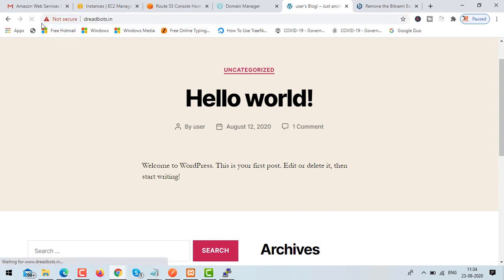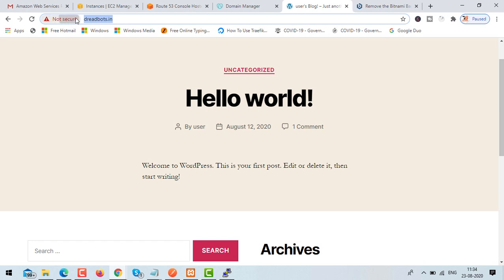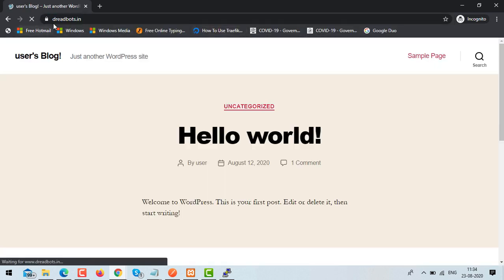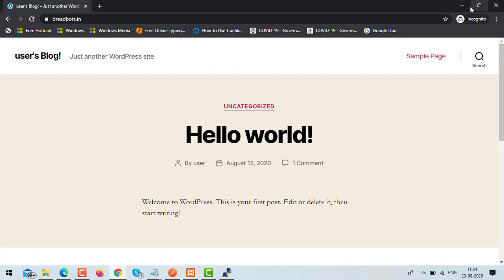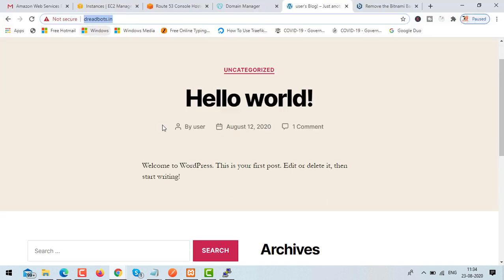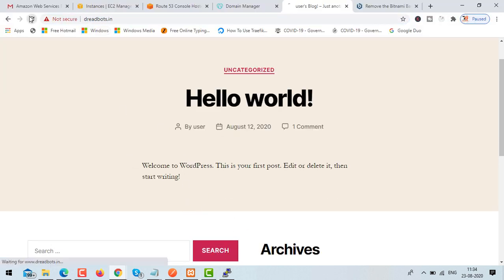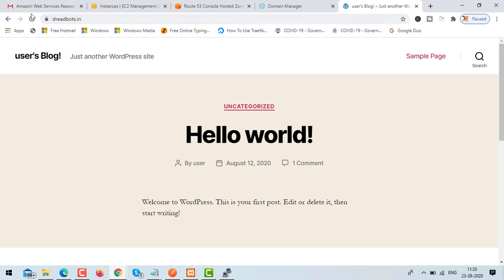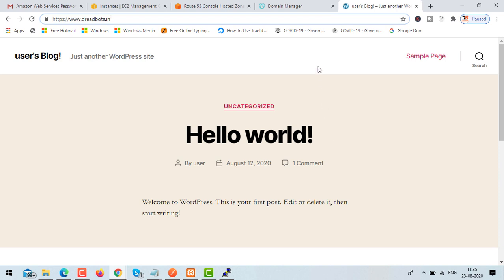You may not see the reflection immediately in Chrome due to caching, so first open incognito mode. Type dreadbots.in and you can see the site is now secure — there's a lock icon. Close the existing tab and open a new one to see the updated reflection. The site is now secure. You can also go to the admin panel at slash wp-admin.